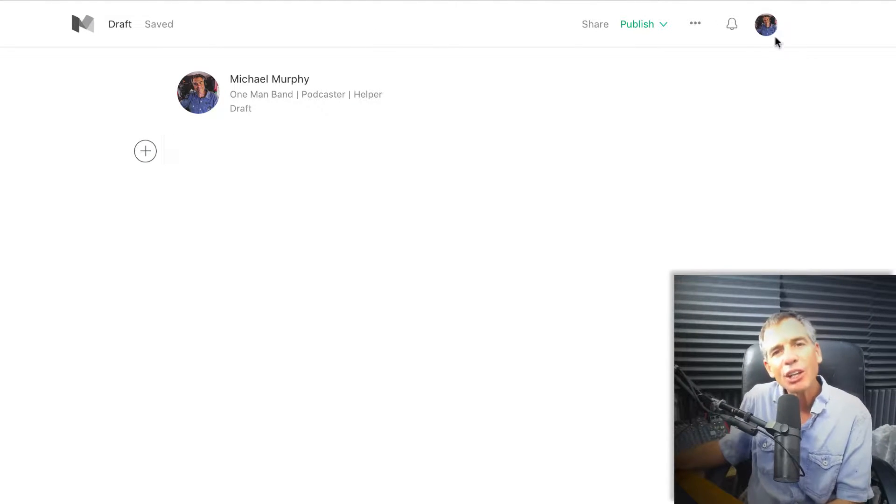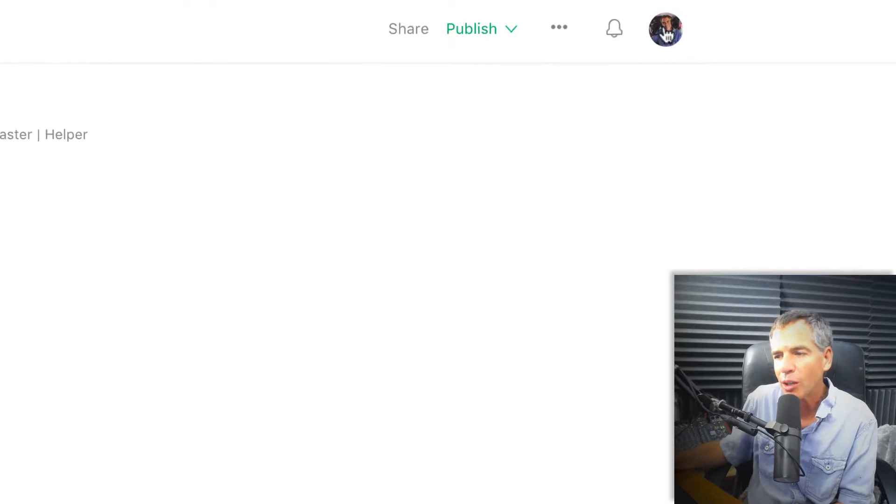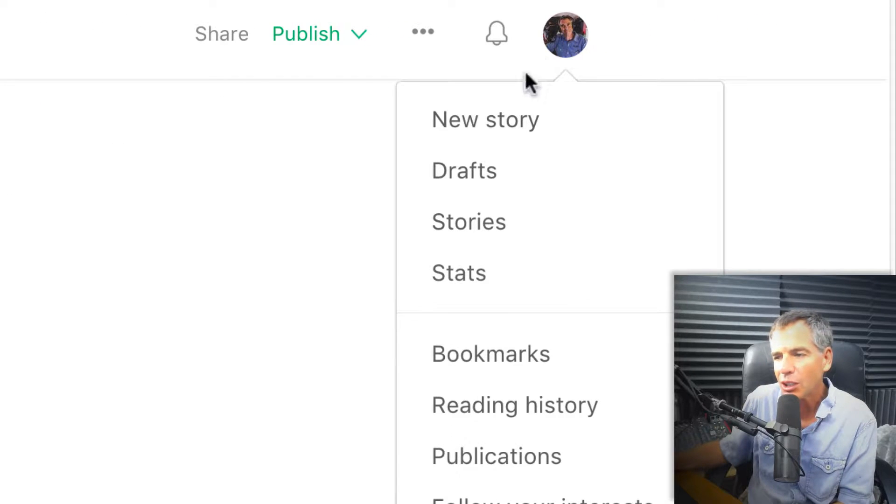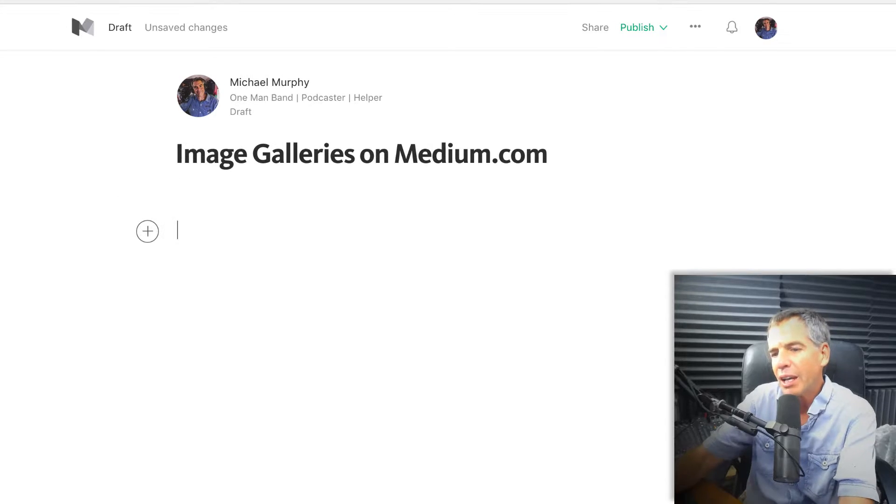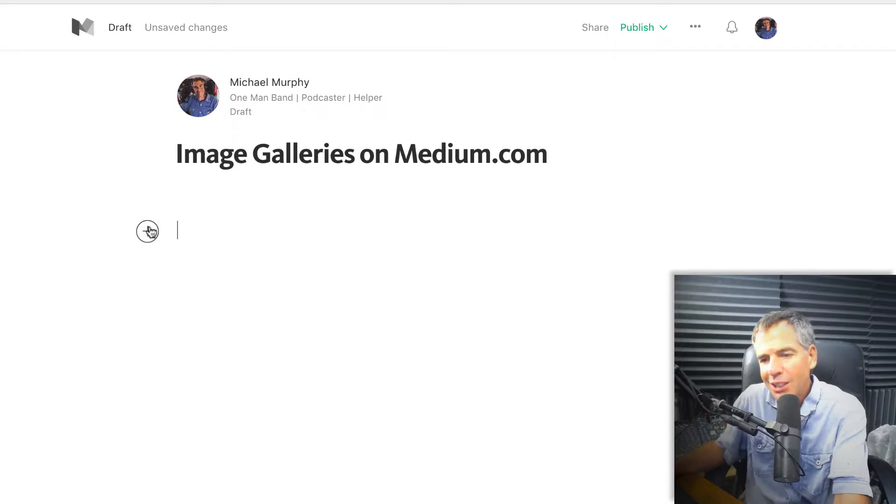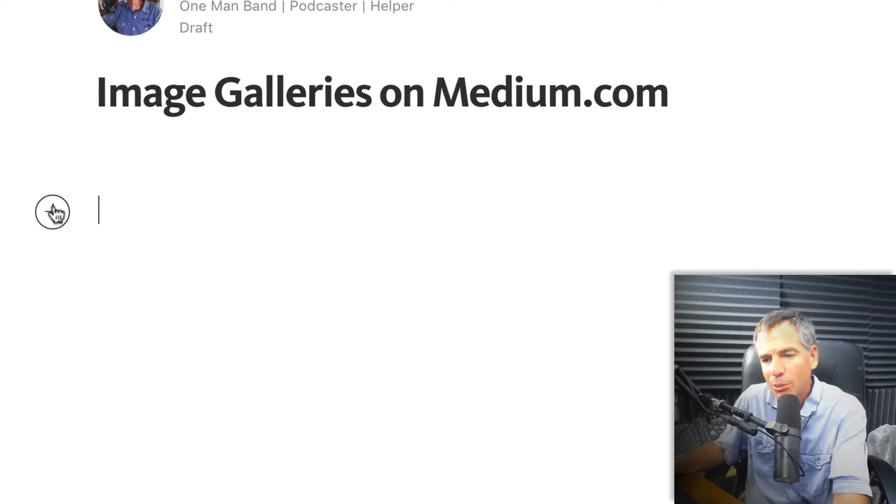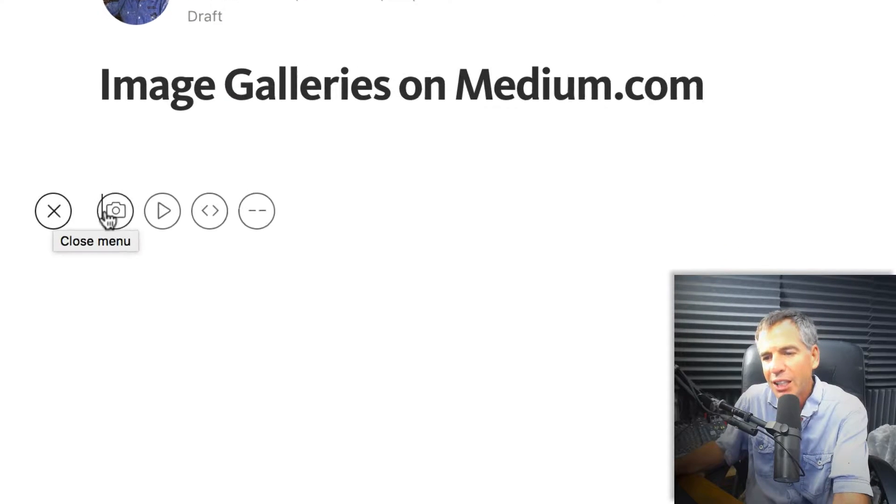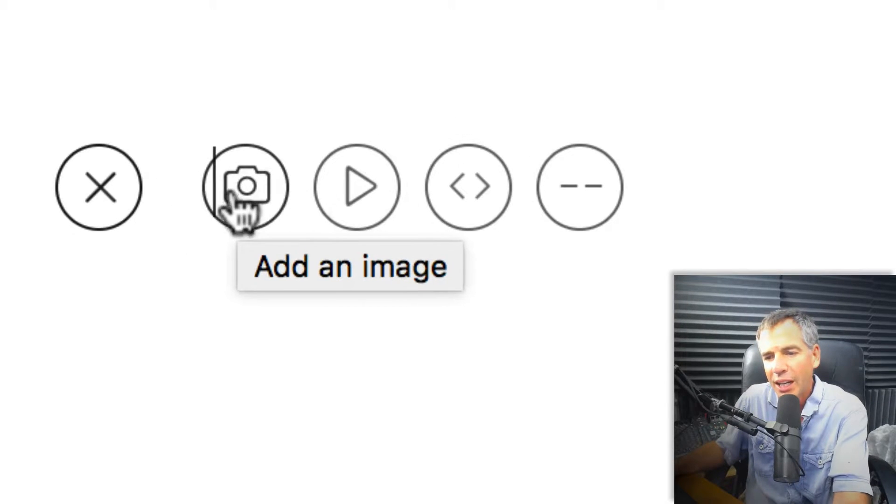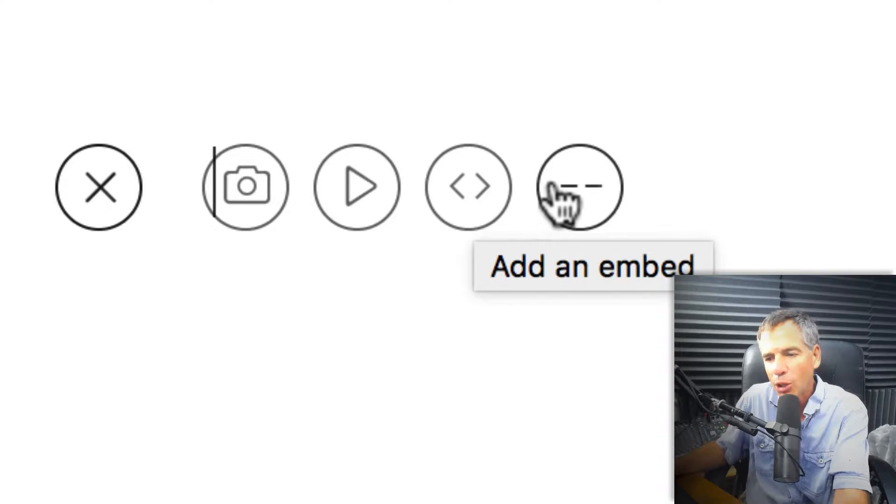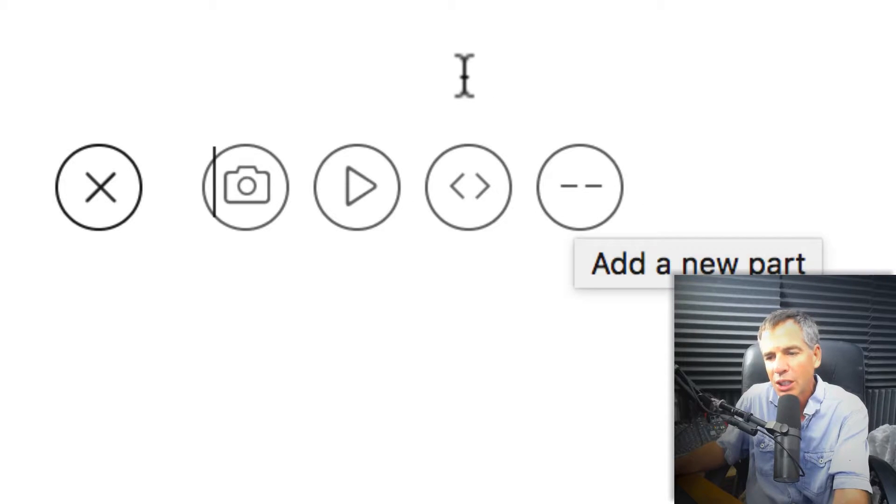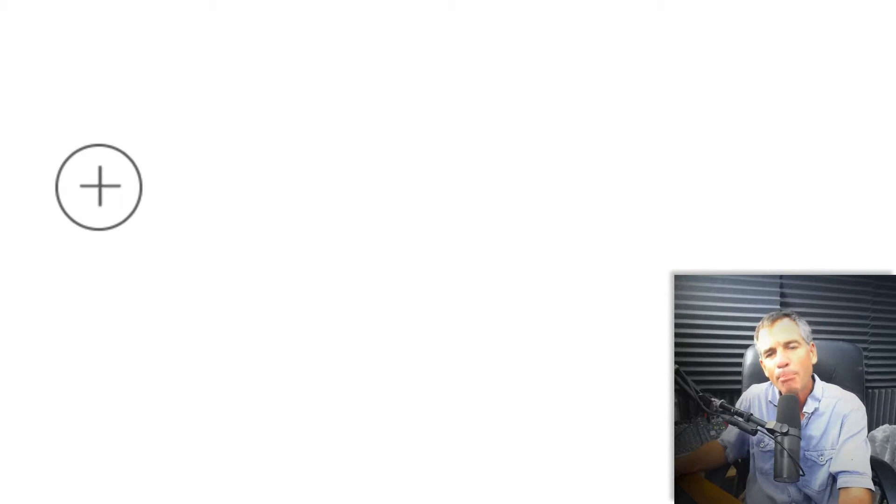If you need to create a new story on medium, you can always just click on your profile, click new story. I've got a title here and hit enter twice. You see this little plus symbol on the left. If I click that, I can always add an image, a video, some code, or a new section, but there's a much easier way to do it.